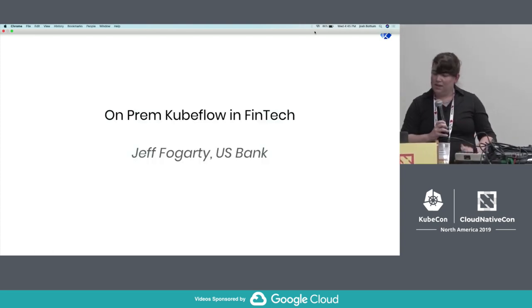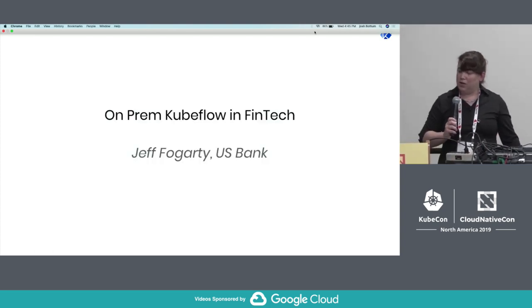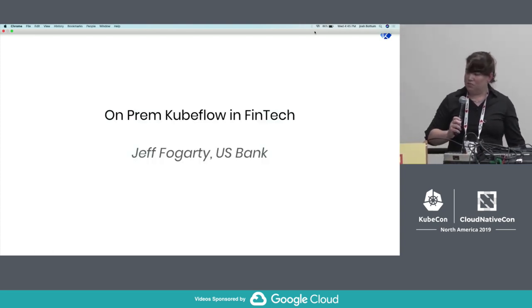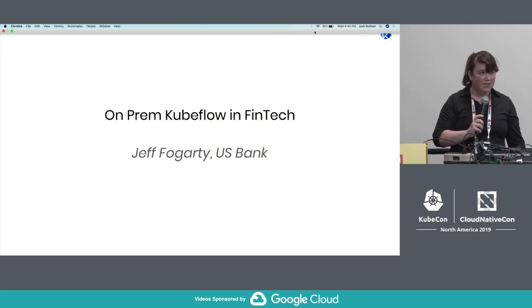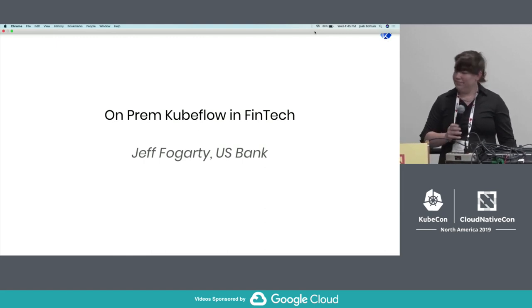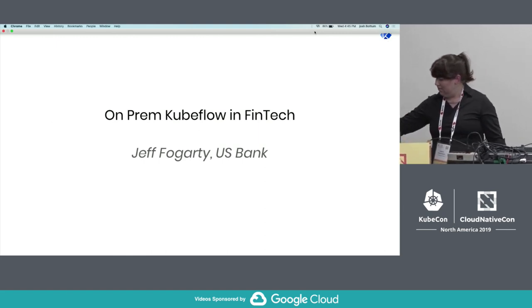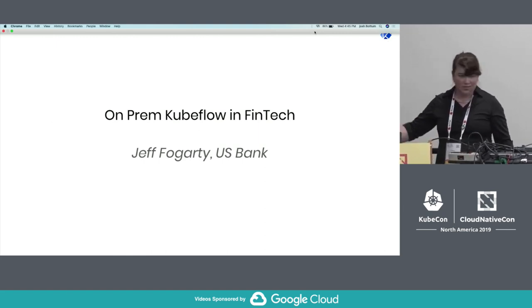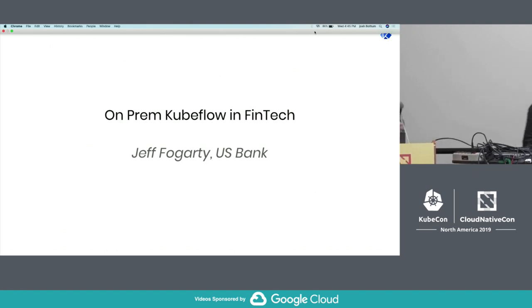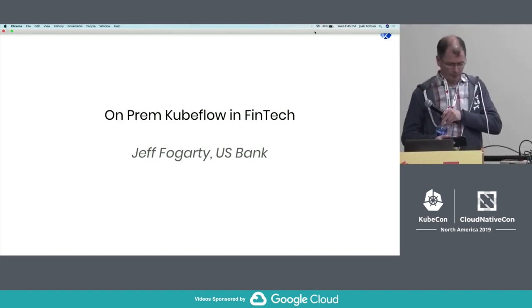Now let's get Jeff Fogarty's perspective from U.S. Bank. Thank you so much.